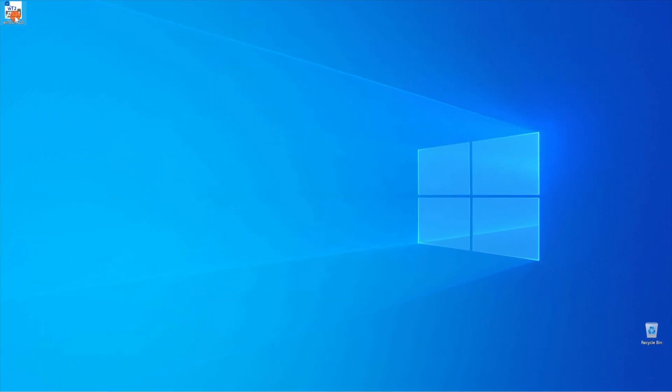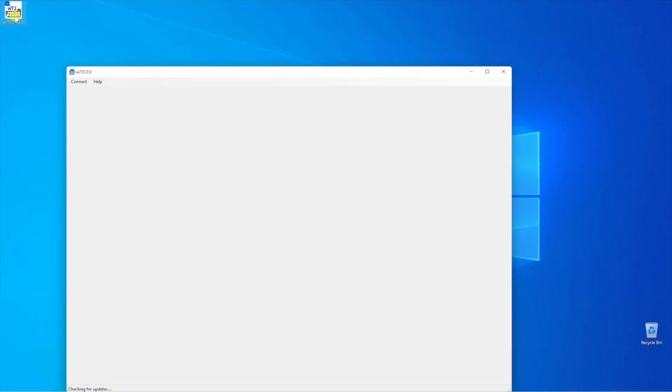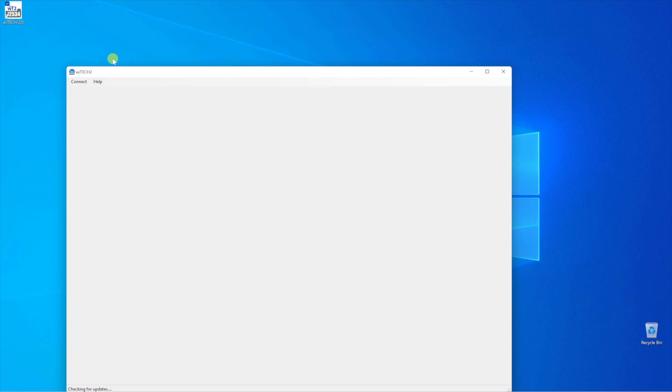For J2534 device users, perform the following. Ensure you have installed the appropriate J2534 device driver before proceeding. Connect your J2534 device to the PC and launch the J2534 application. Upon launch, the J2534 application will check for updates. If there is an update, follow the on-screen prompts to complete the update.